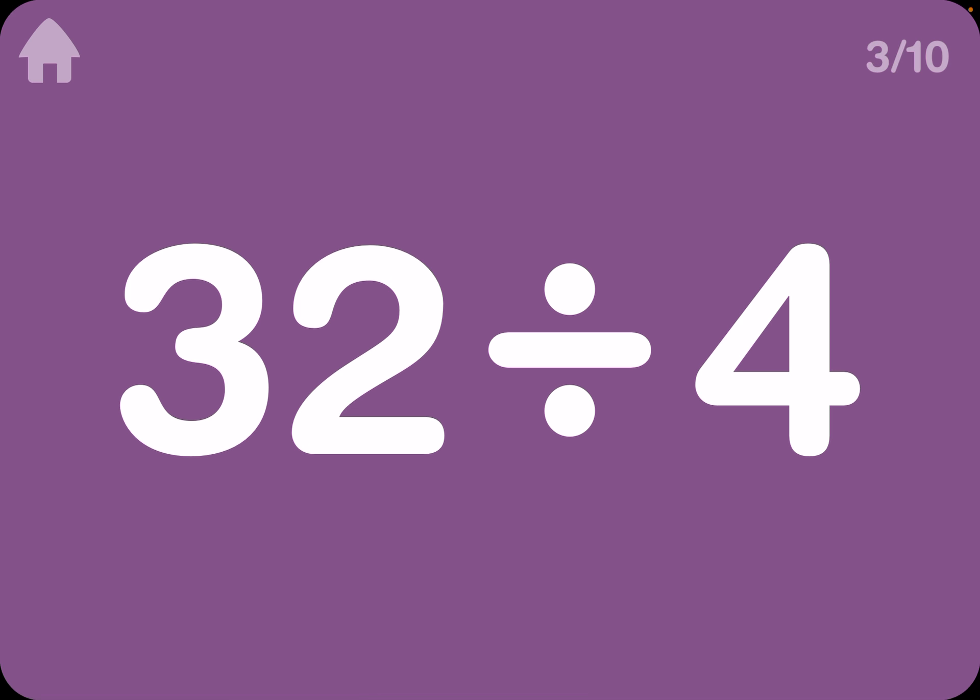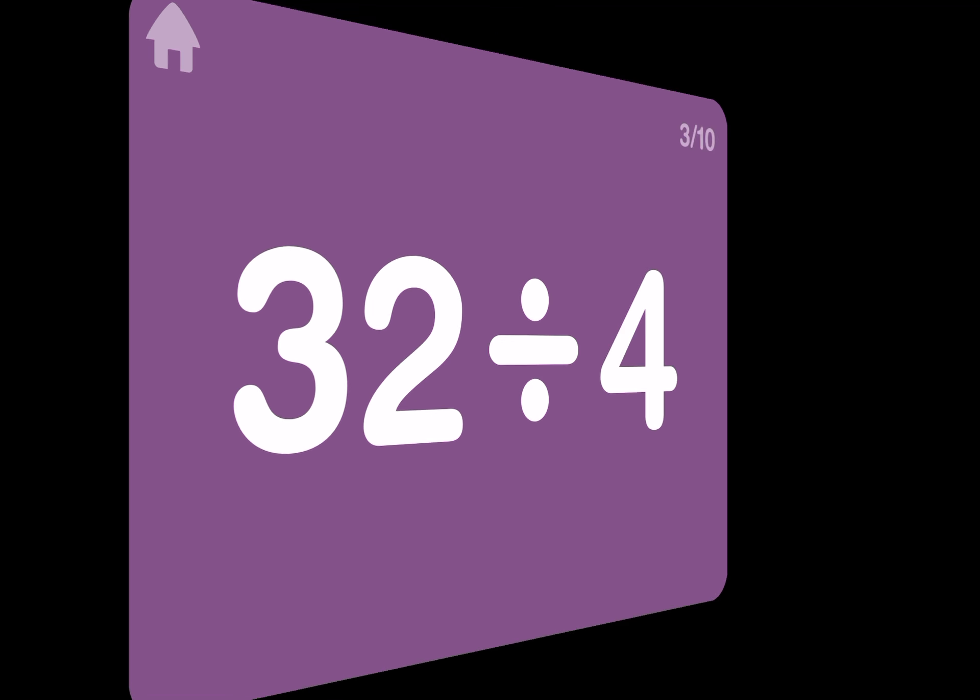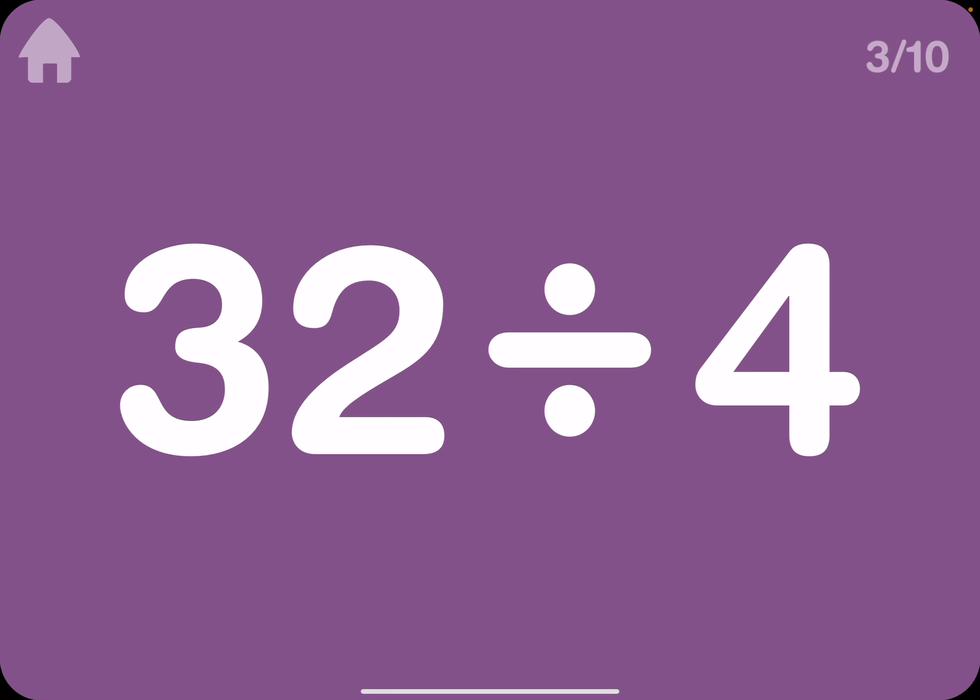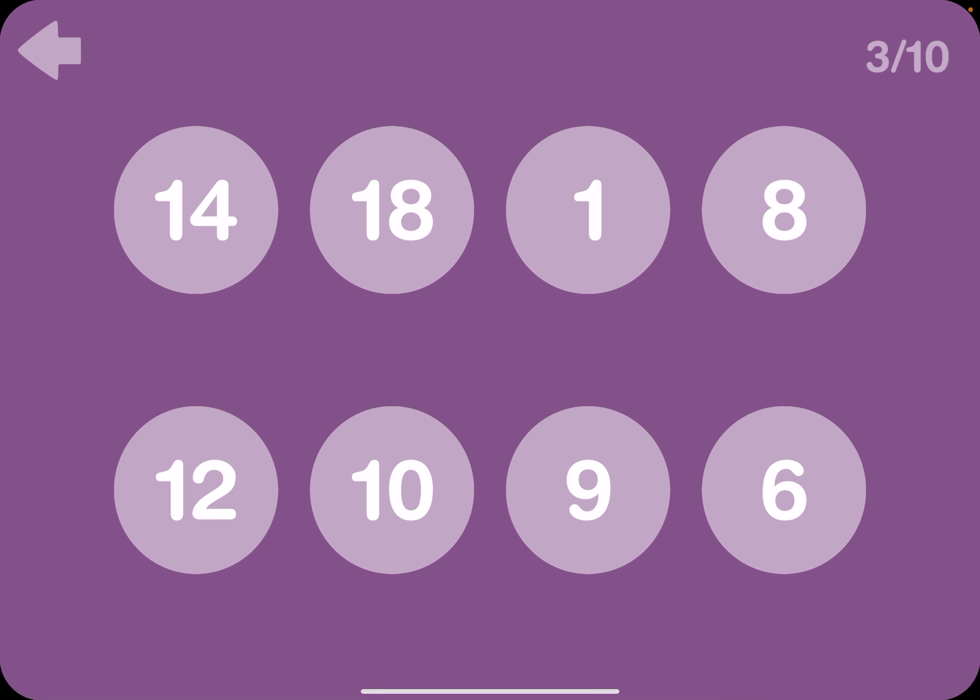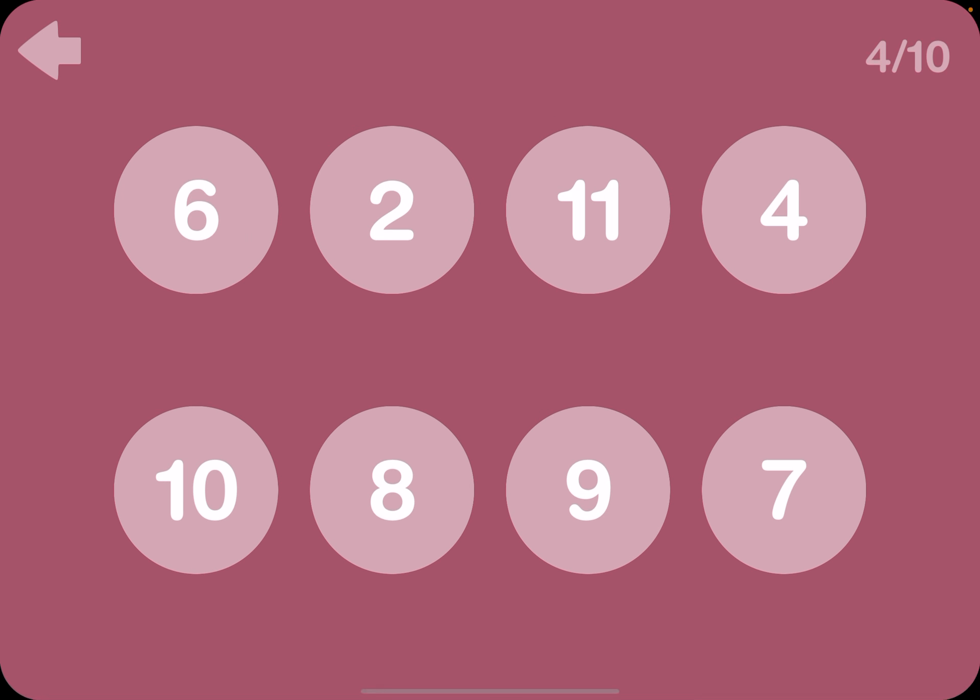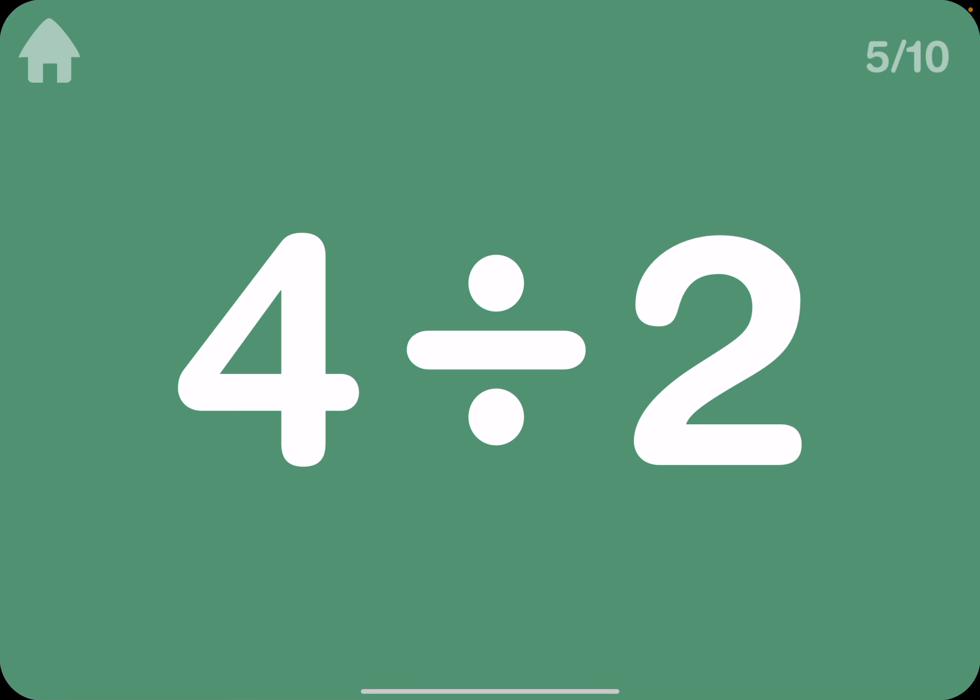And then... Bless you. And 32 divided by 4 is usually 8. And then 4 divided by 4 means 2. And then 4 divided by 2, I mean, it's 2.